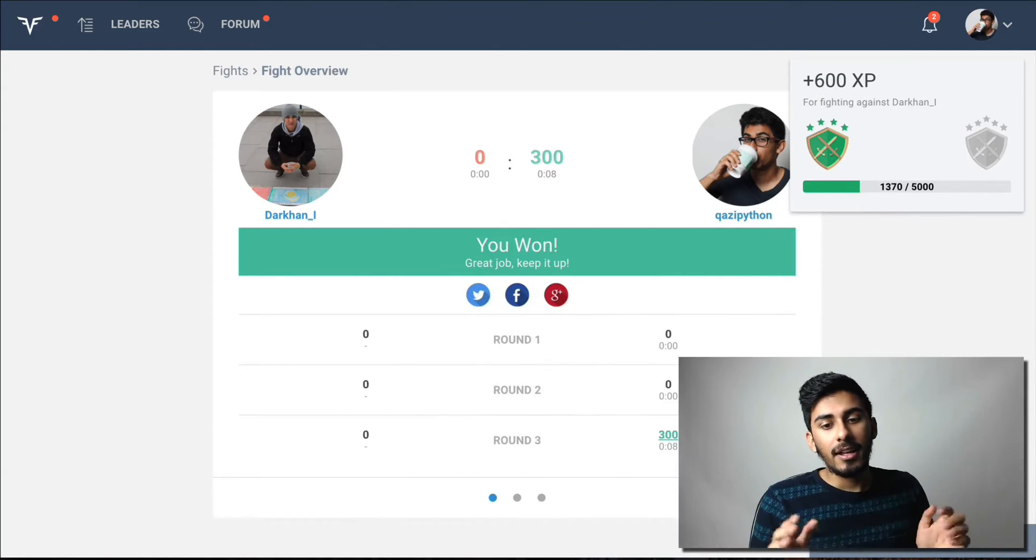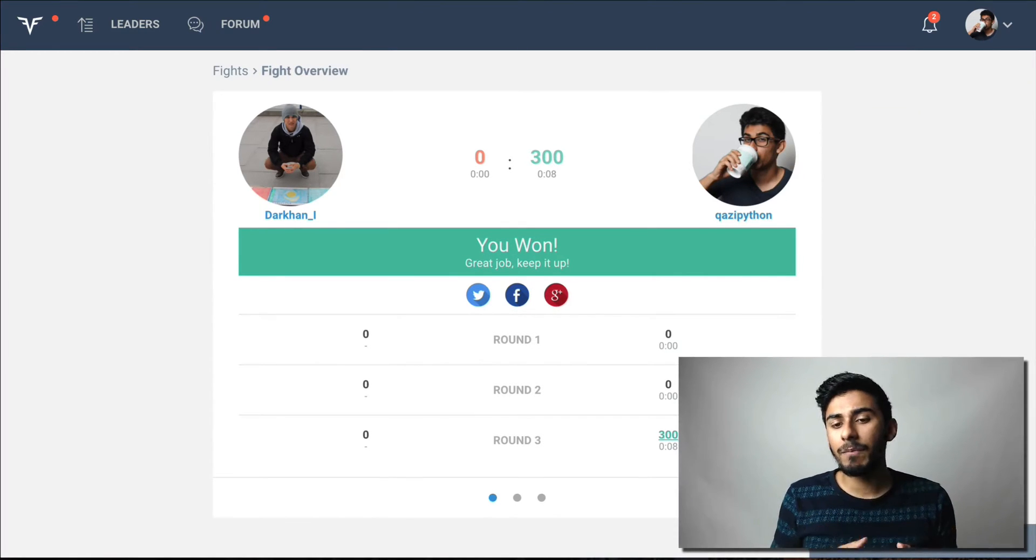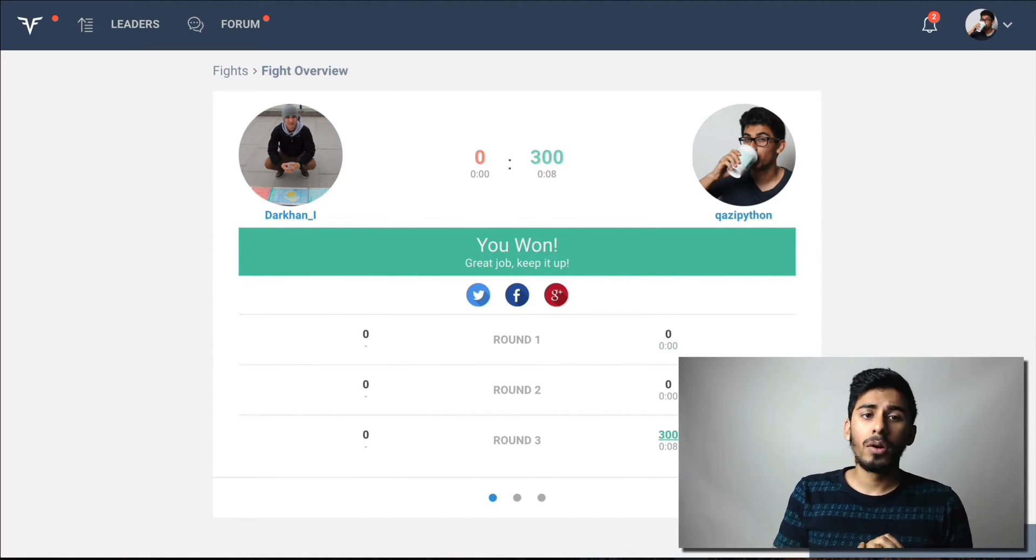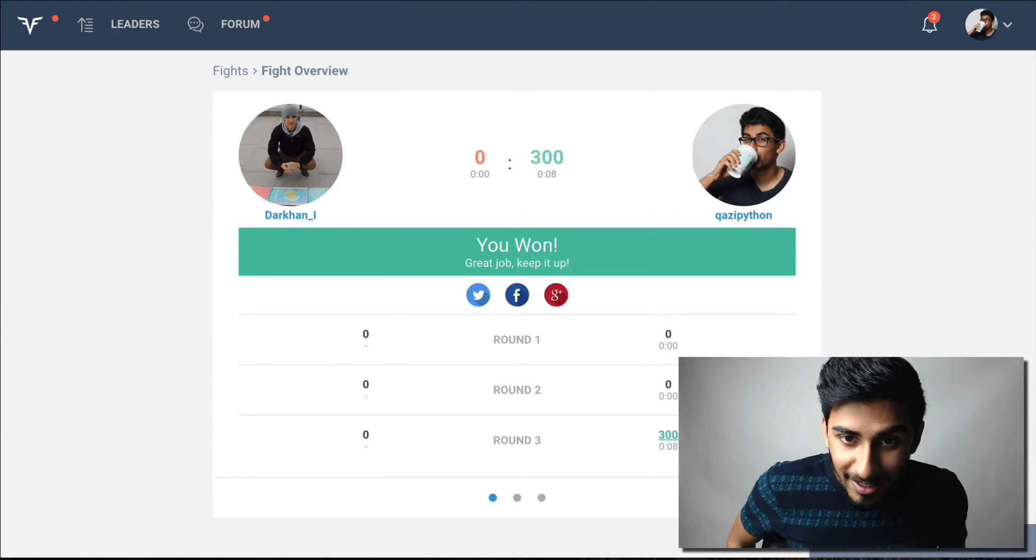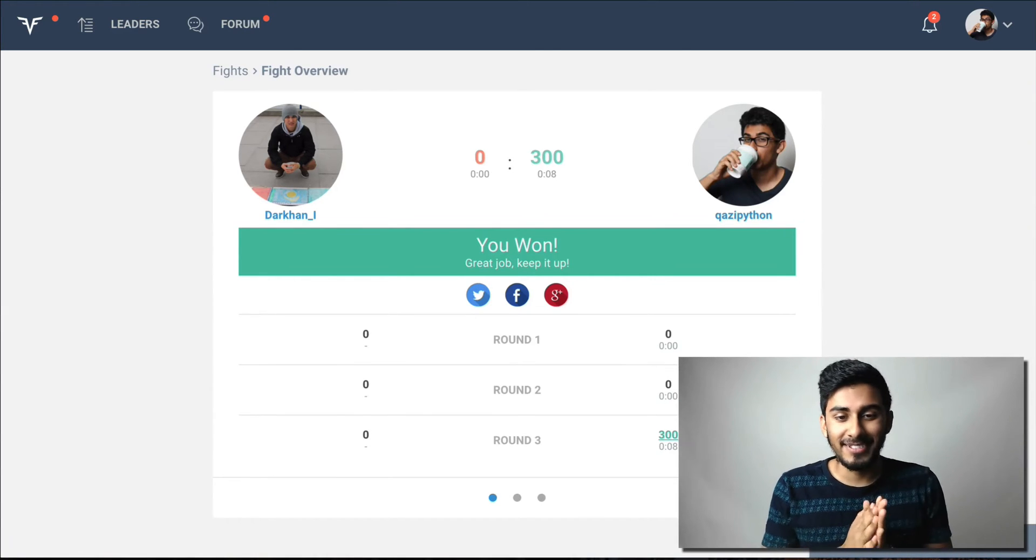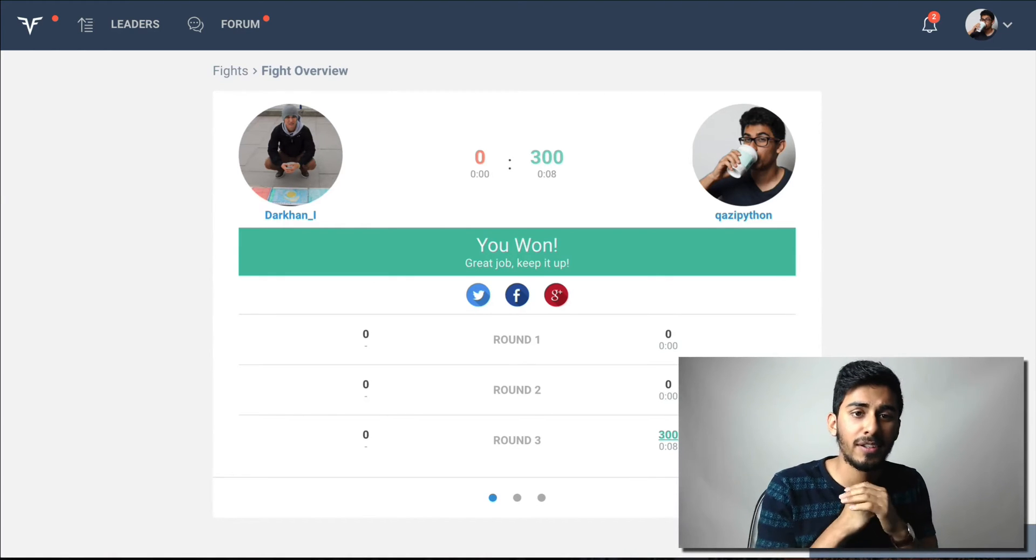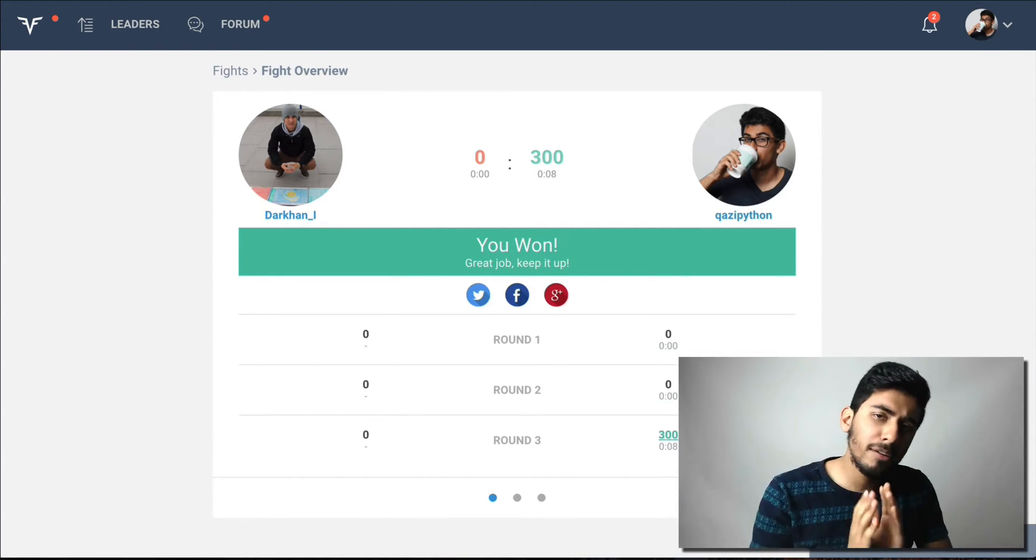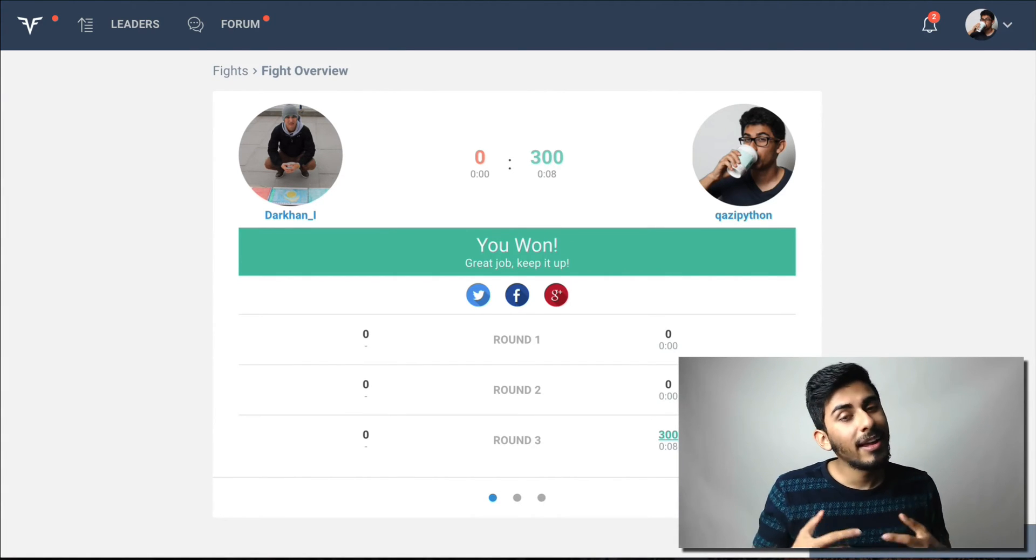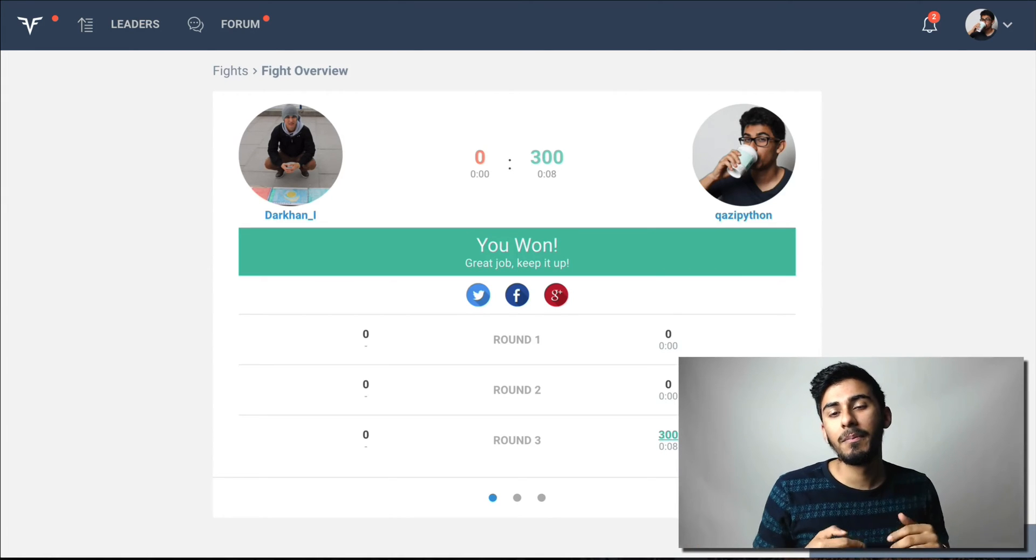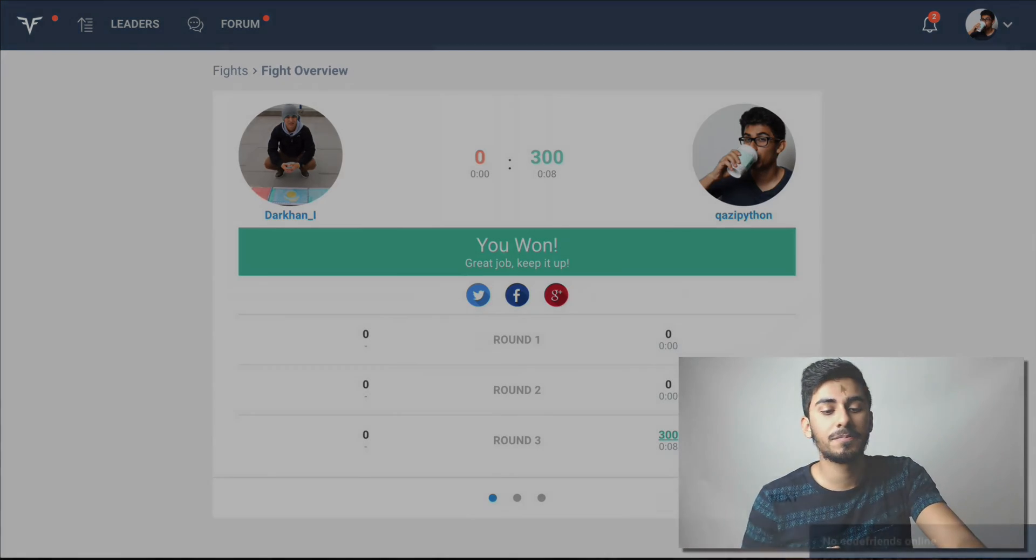All right, guys. That was awesome. We killed it. As you can see, we were clearly better. We outsmarted the other guy 100%. And that was great. We won. Okay. Doesn't it feel good to win this? It was very hard fought. Thank you guys for being there. I appreciate you. And if you liked it, comment in the video below. And I'll see you guys in the next video.